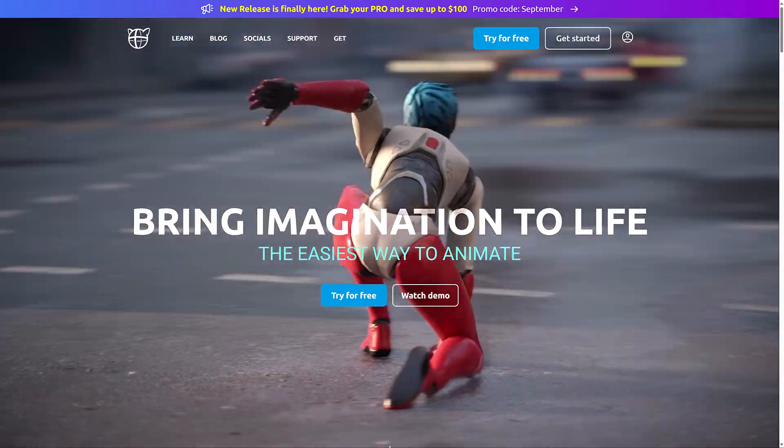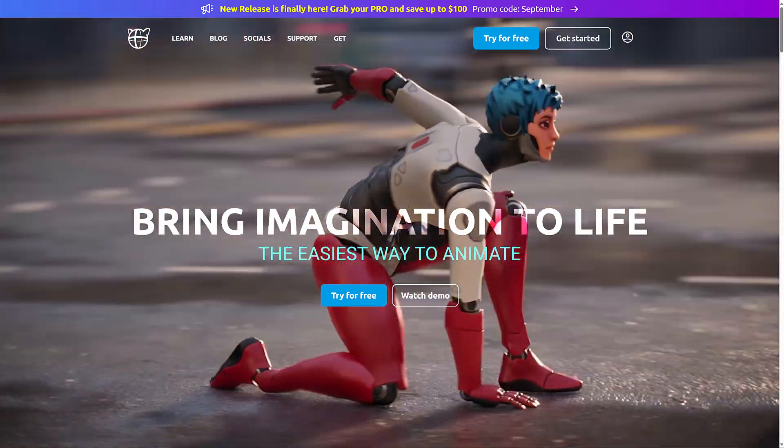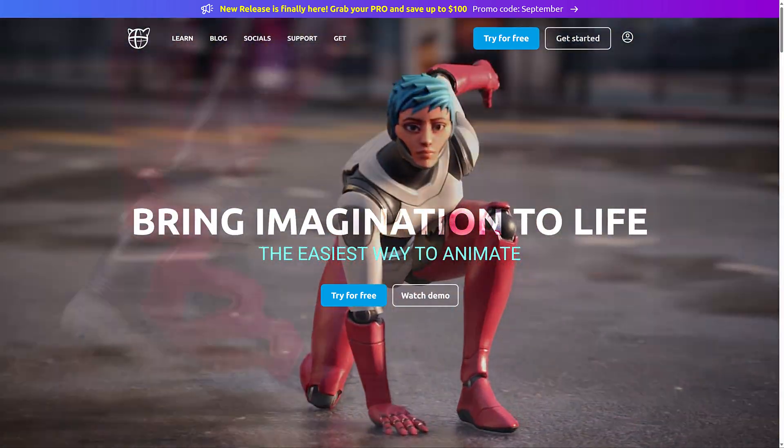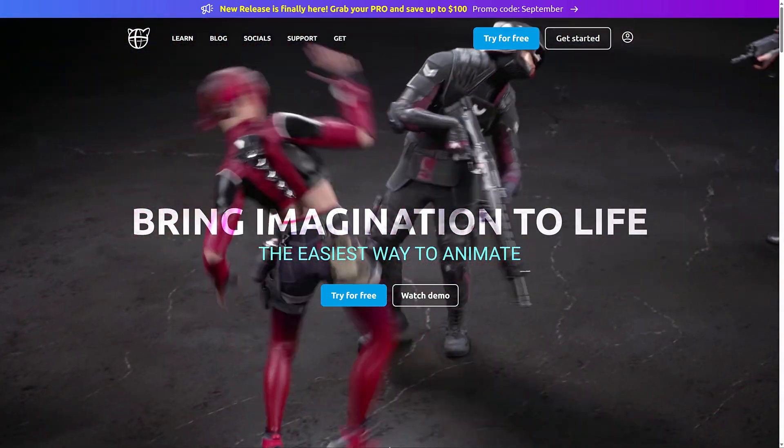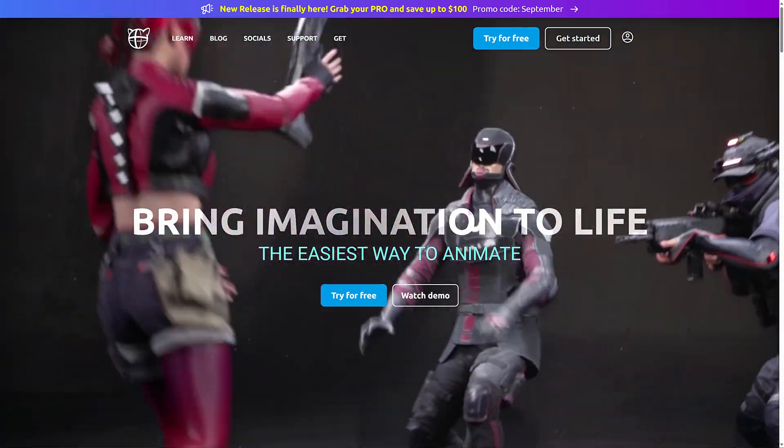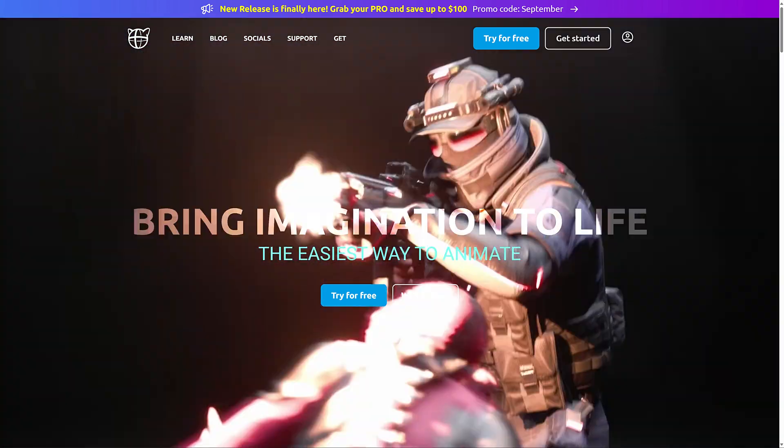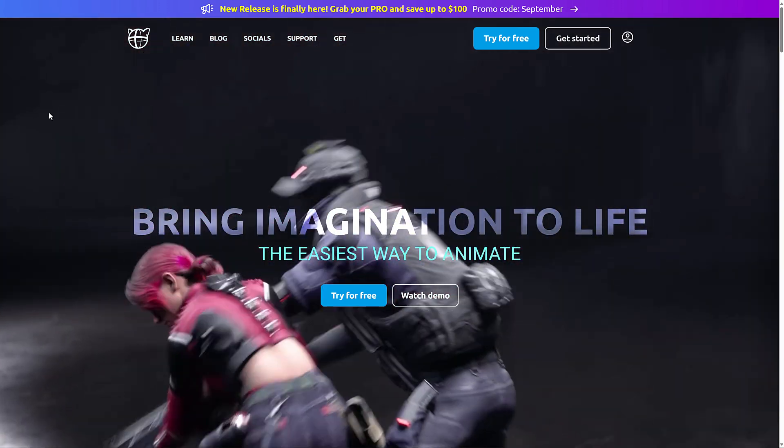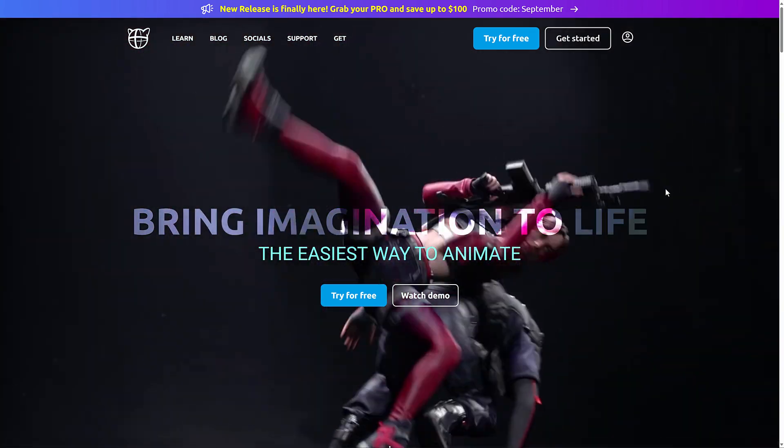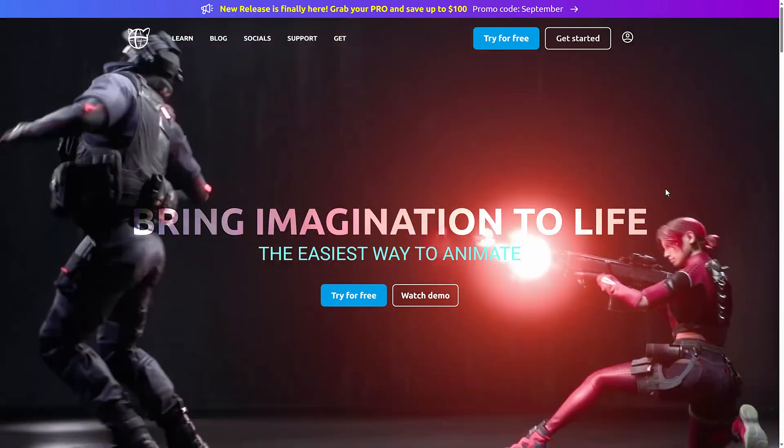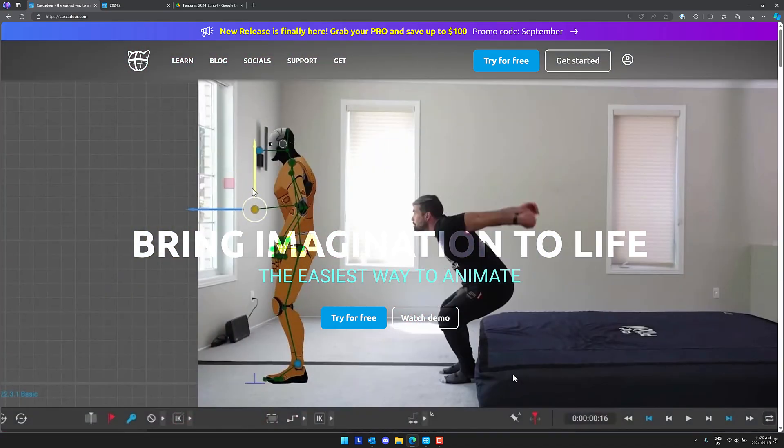Now the reason why we're talking about it specifically is because Cascadeur 2024.2 was released, the second major release of this year and what we're going to do is jump right in, check out Cascadeur and see what it has to offer in this new version.